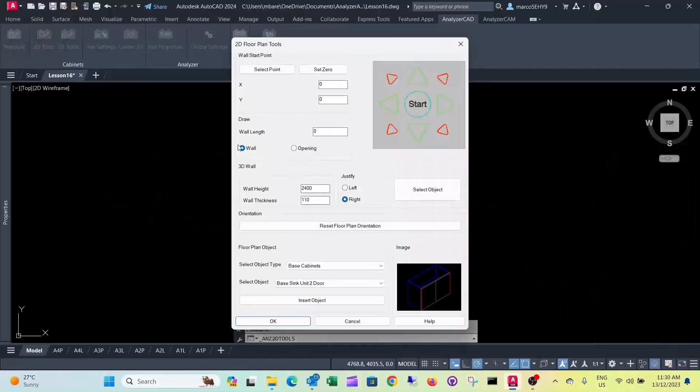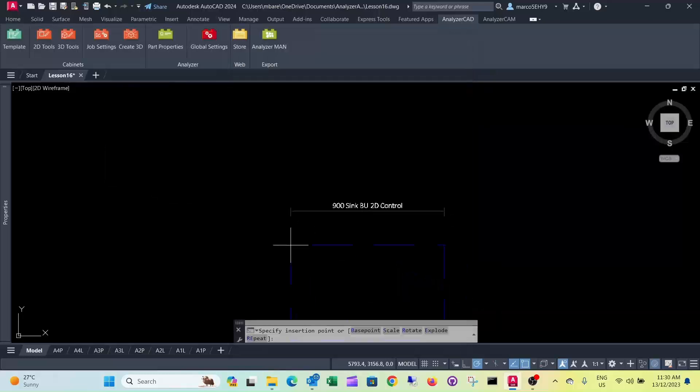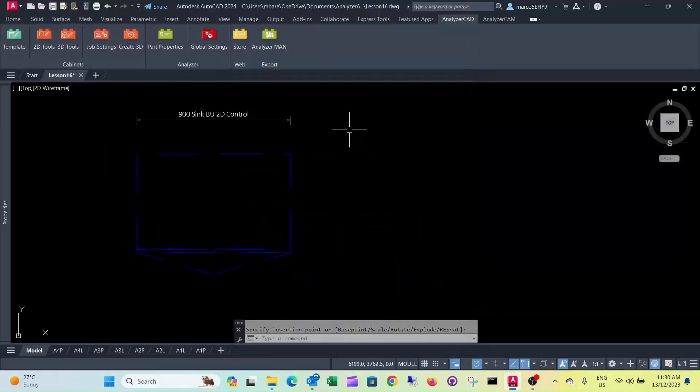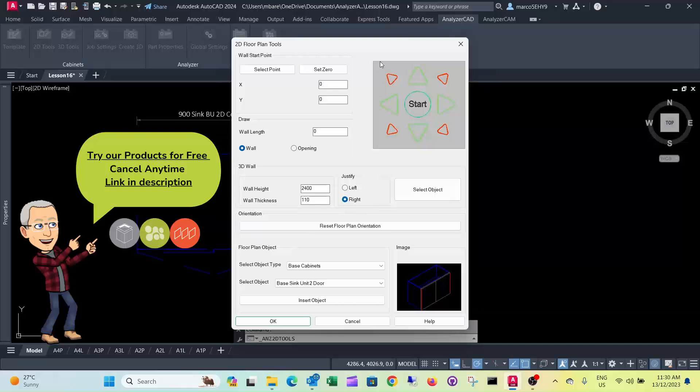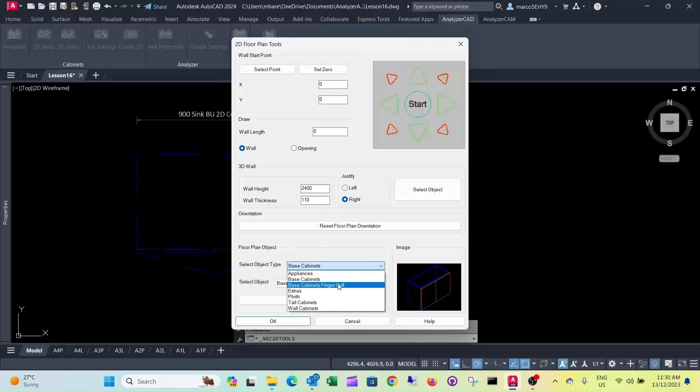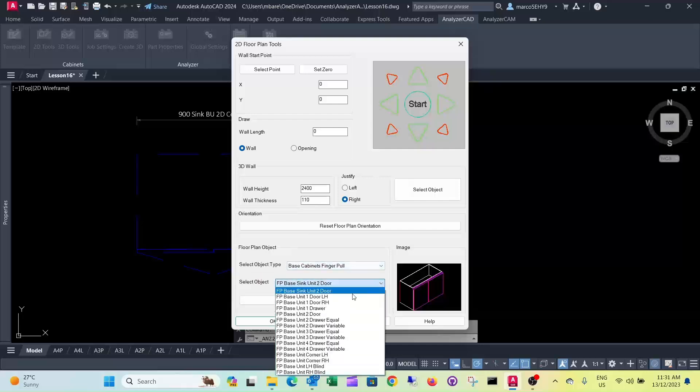So let's draw a couple of cabinets. Let's insert this. Let's assume we have another one.